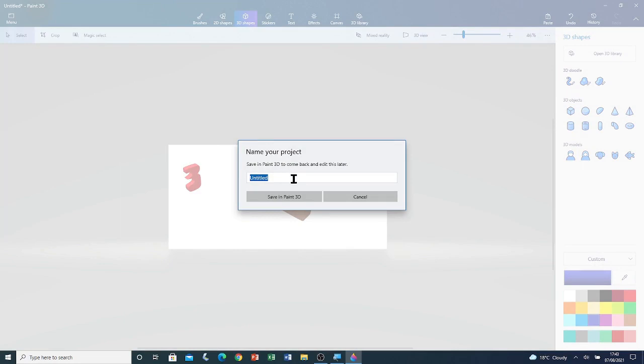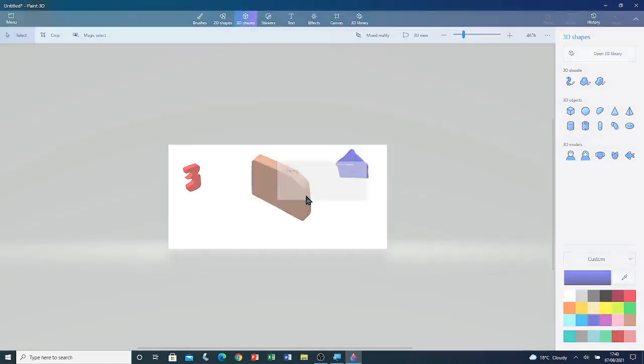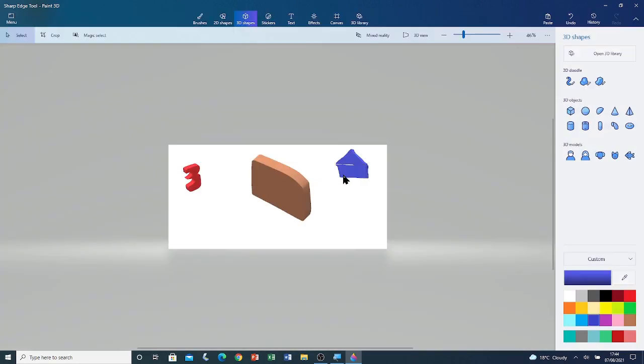And I'm going to call it Sharp Edge Tool. Now I'm going to click on save in Paint 3D. You can see that the file is saving. Now that the file is saved, I'm going to close Paint 3D.